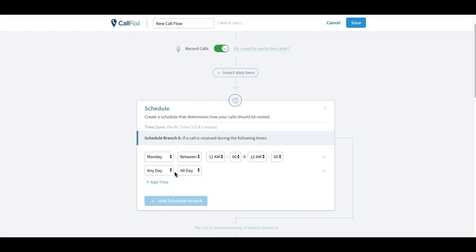Those are kind of some of the call flows that are available inside of Call Rail. Super useful, a lot of people don't realize that they're there or know how to use them properly. But if you've got questions, comment on the video. We'll try to help you out, let me know.